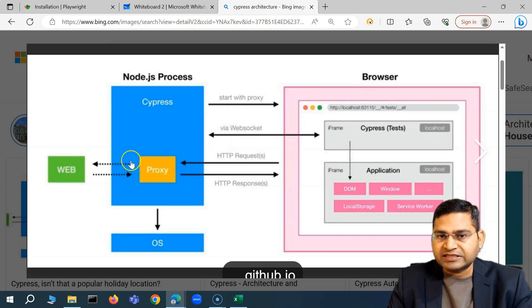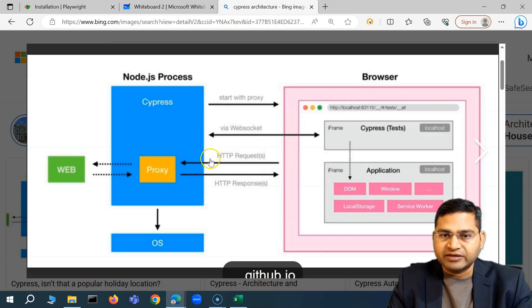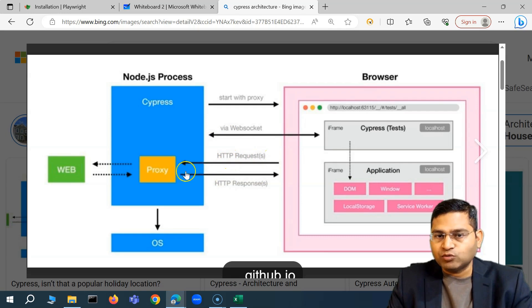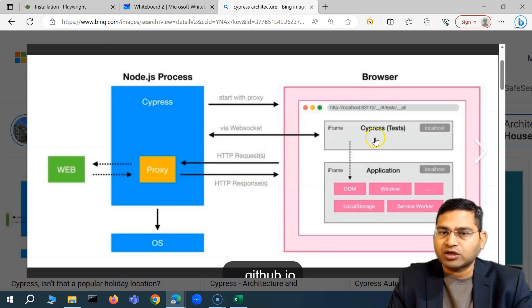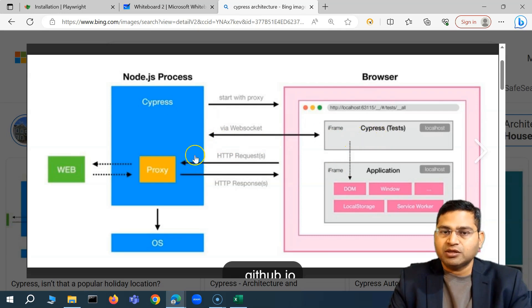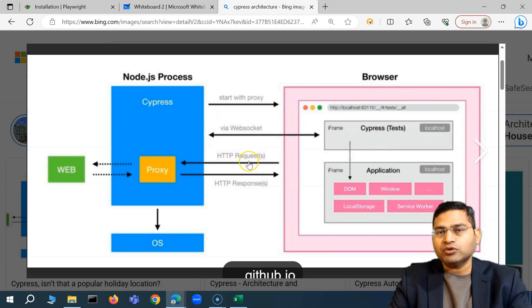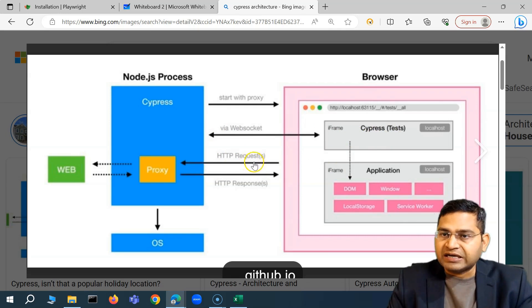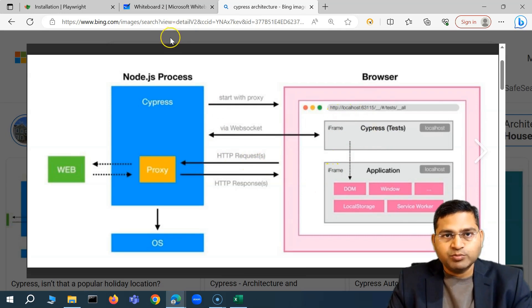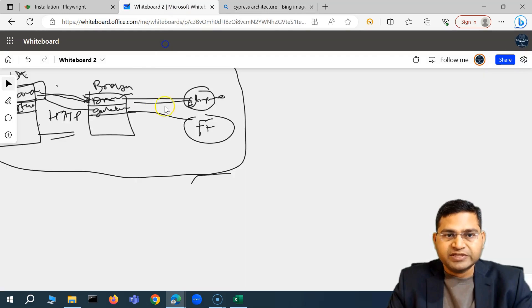Within this Node.js process, HTTP requests and responses are shared between the proxy and the application. There is also a WebSocket connection from the Cypress test to the Cypress process. That is how the Cypress architecture works.